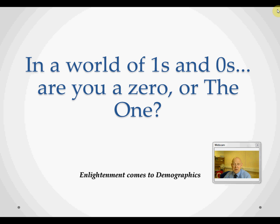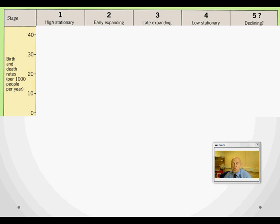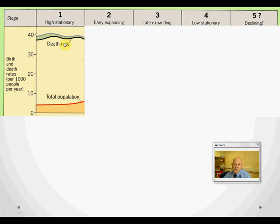In a world of ones and zeros, are you a zero or the one? Mobius from the Matrix has got nothing to do with what we're talking about, I just like the quote. Anyway, enlightenment comes to demographics — or put simply, everything you needed to know about Warren Thompson's 1919 demographic transition model.